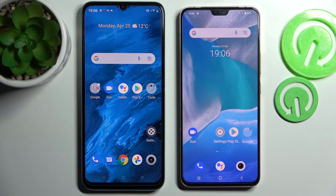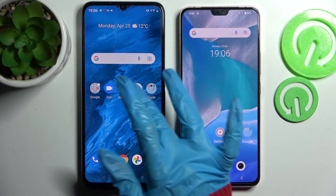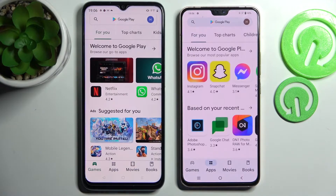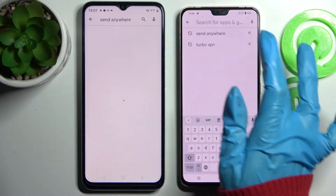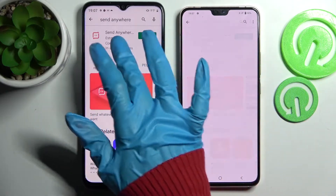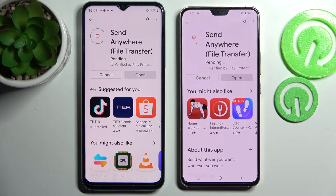Hi! Today I would like to show you how you can transfer files from Realme C45 to an Android device. You need to start by opening the Play Store on both devices and installing this free app called Send Anywhere from this developer. After that, choose Open.